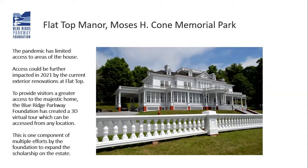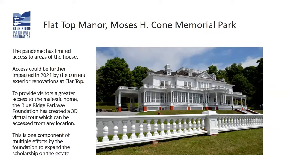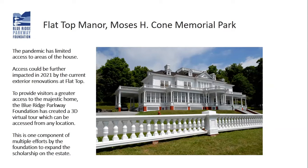This is a way for us to provide access to visitors who would perhaps not be able to schedule a tour, who would not be able to access certain areas of the home as there is no elevator. This is part of multiple levels that the Blue Ridge Parkway Foundation has done to expand the research on the home and appreciation of Flat Top Manor, the circa 1901 home of Moses and Bertha Cone.